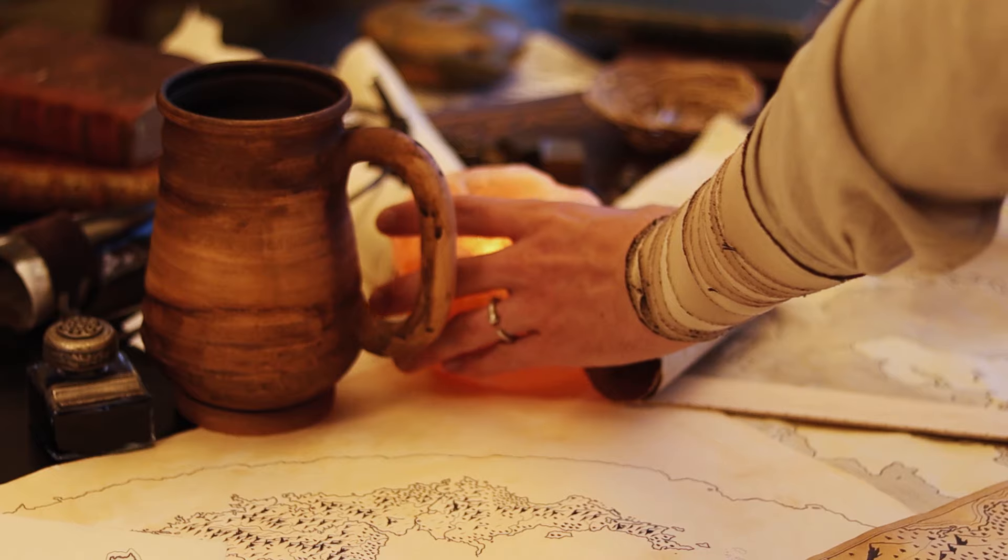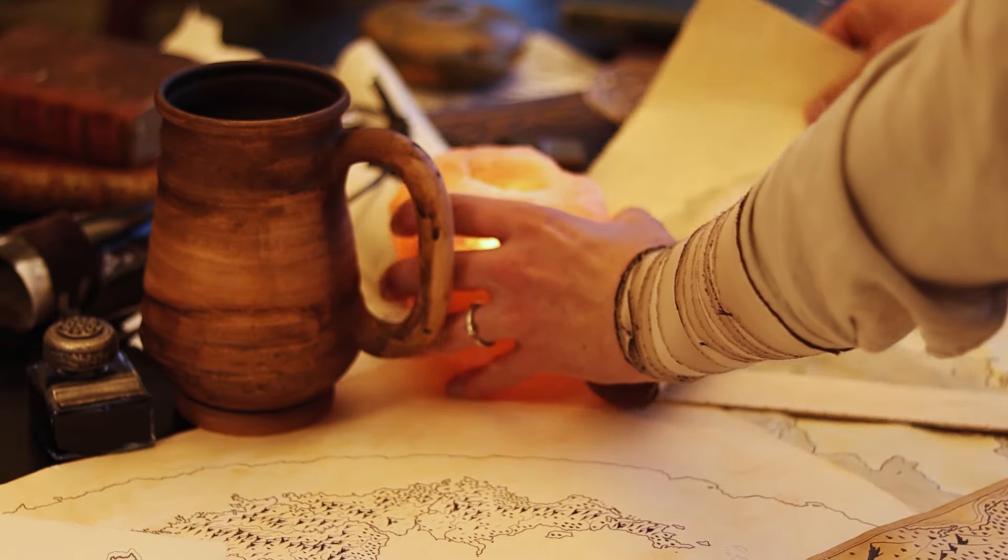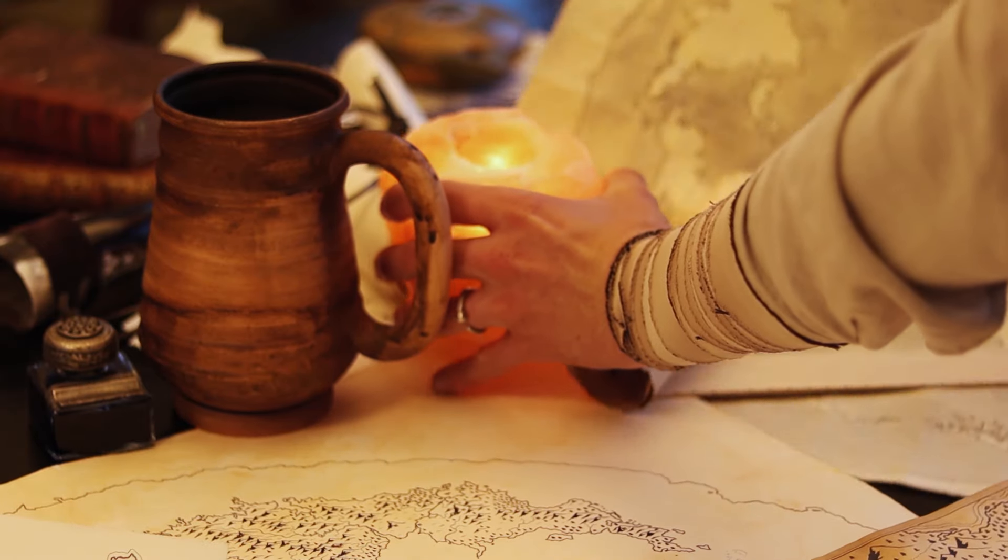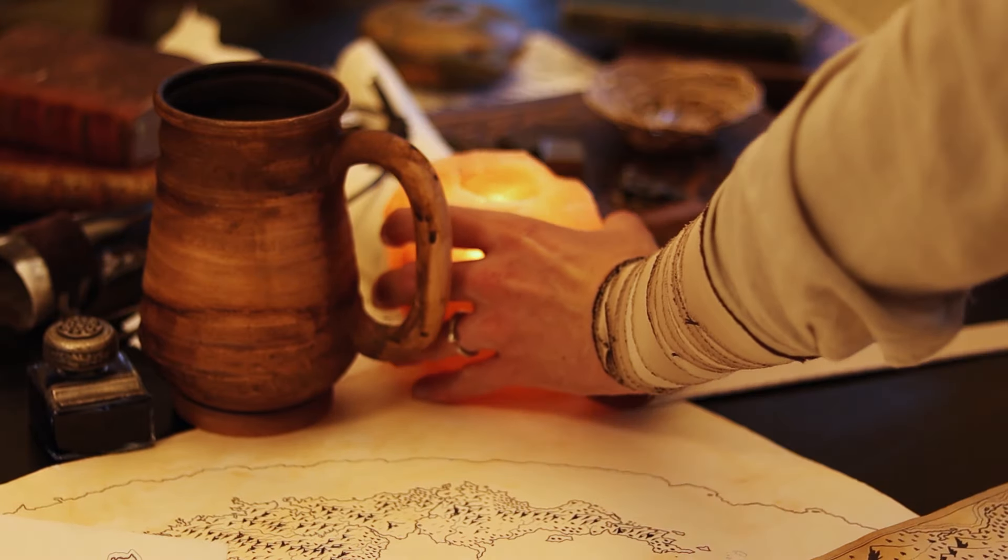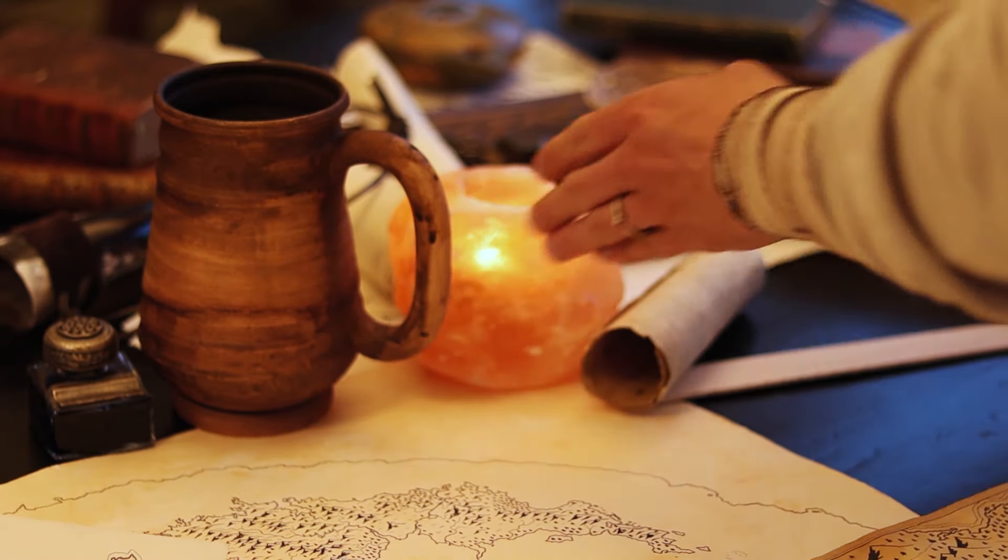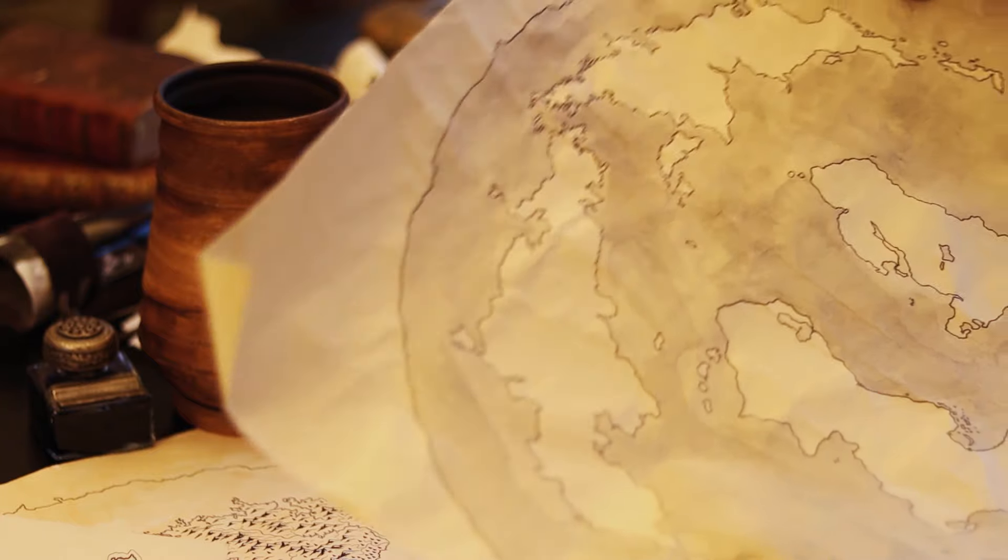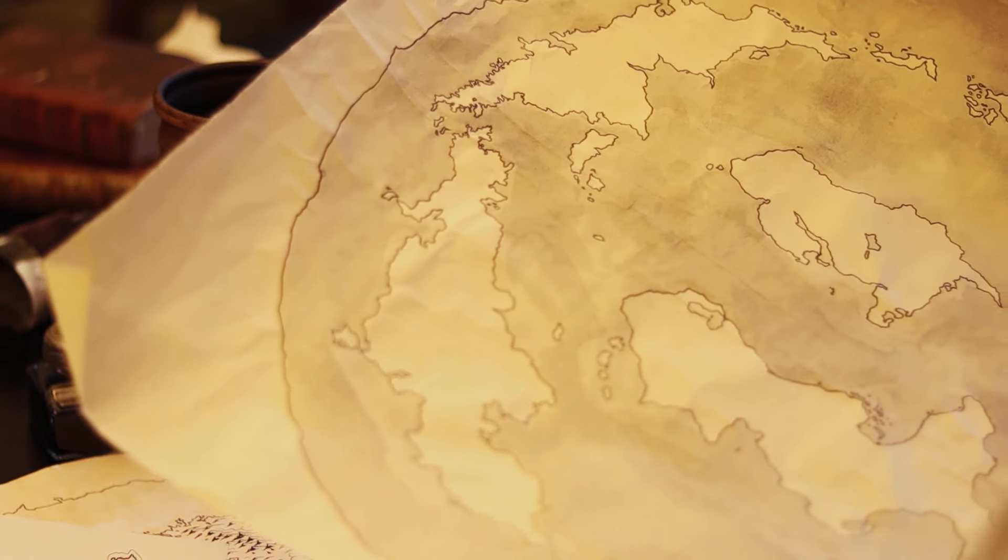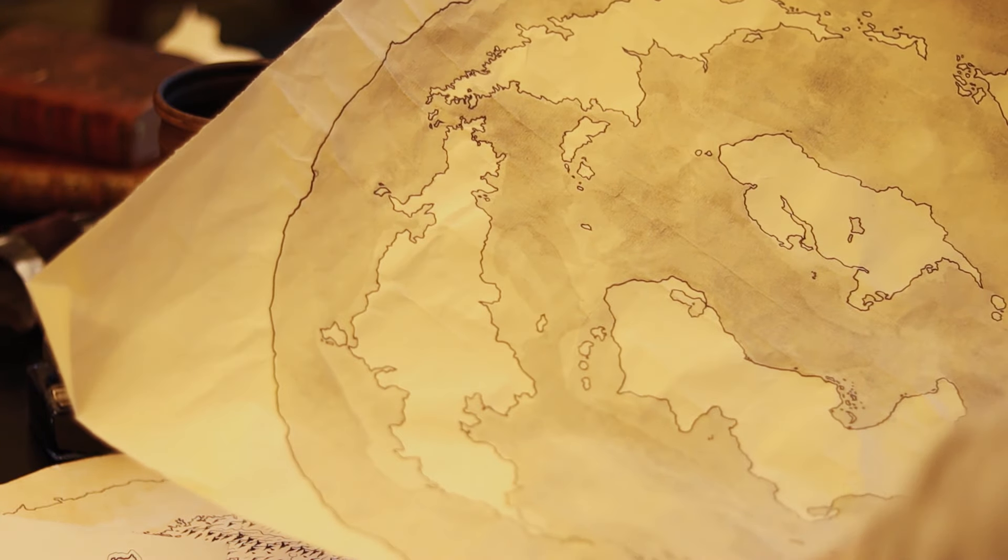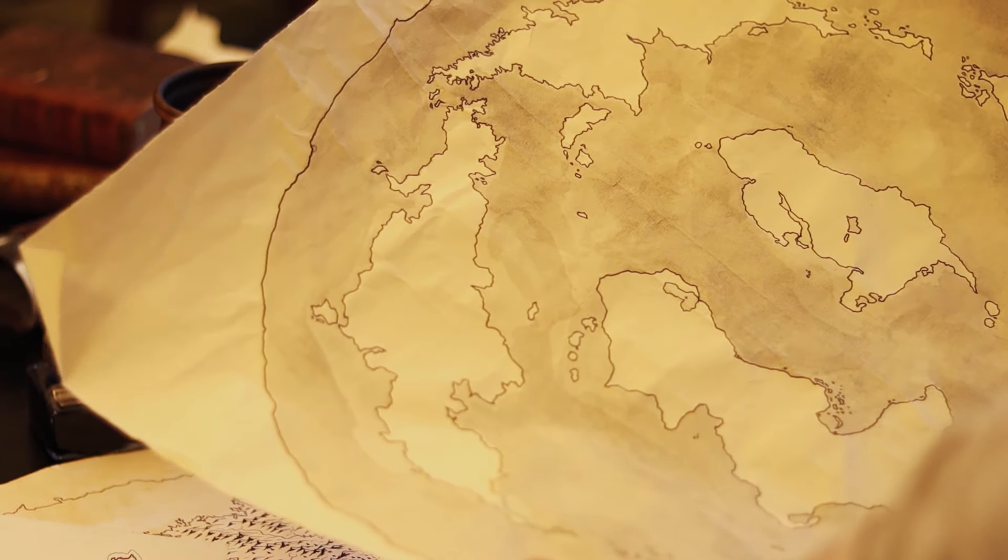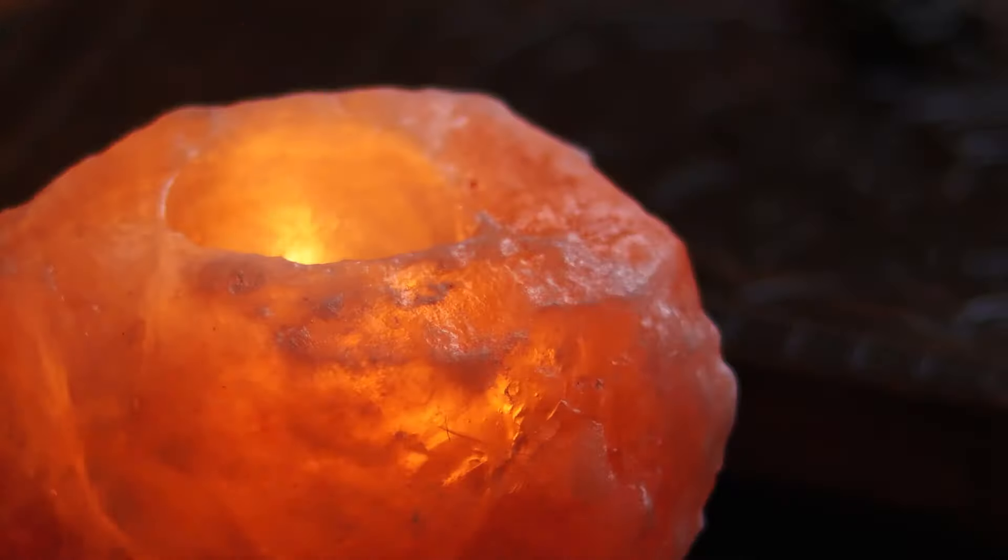So where to next? I think our journey will lead us westward. But it is getting late, and the light is swiftly fading. We will resume on the morrow.